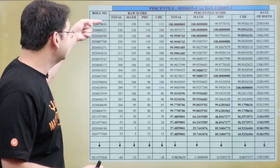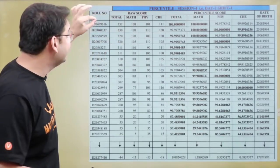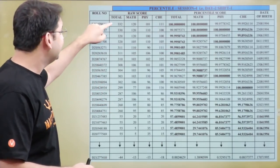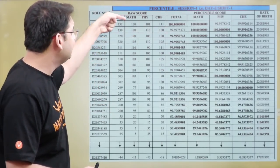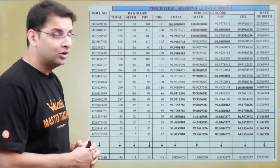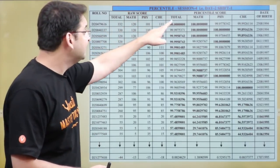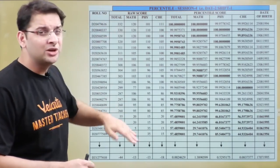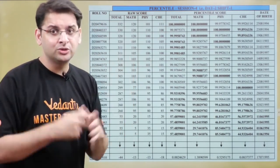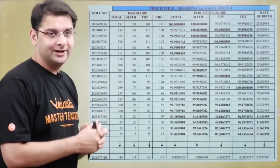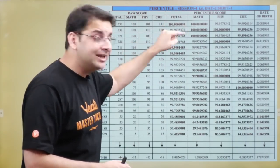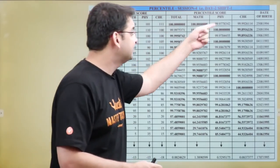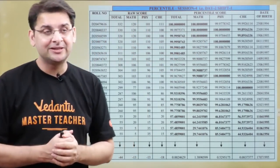Let's assume a candidate who scored 332 marks. The scores are listed in decreasing order. The topper scored 332, with marks in Maths, Physics, and Chemistry being 120, 101, and 111 respectively. The total percentile would of course be 100, because 332 being the highest score, the number of students less than or equal means everyone — so it is 100. The individual percentile is also calculated for Maths, Physics, and Chemistry separately.